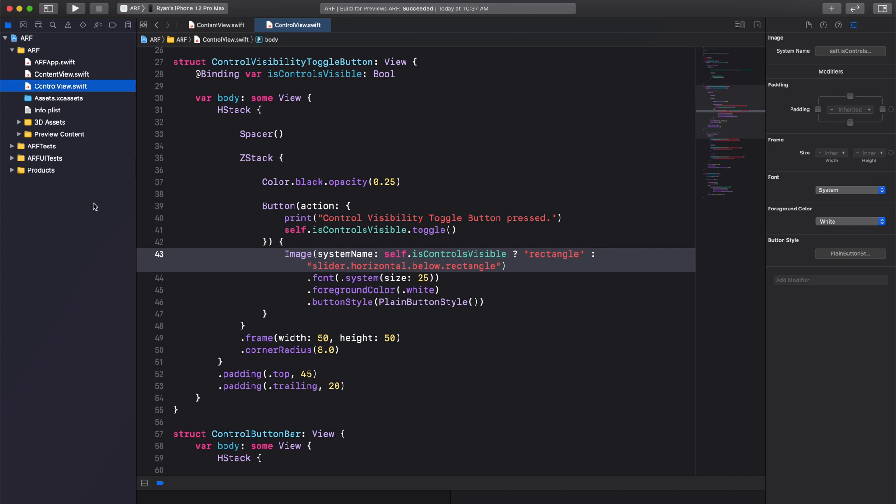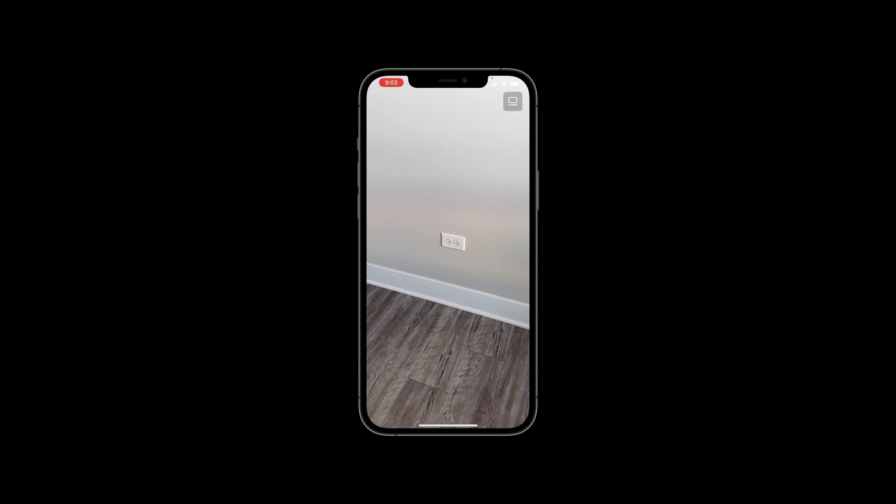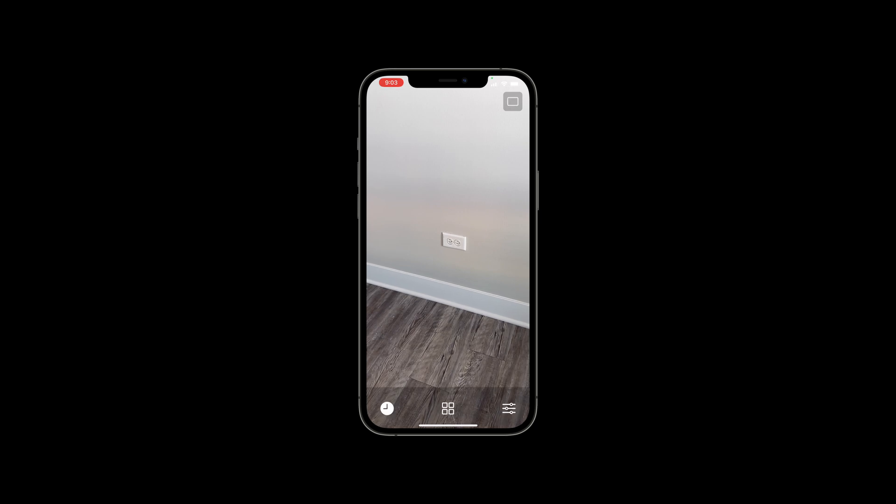When I tap on the control visibility toggle button, our control button bar disappears and our toggle button icon is updated. When tapped again, the control button bar reappears and the toggle button icon is again updated. And that's it for this video.